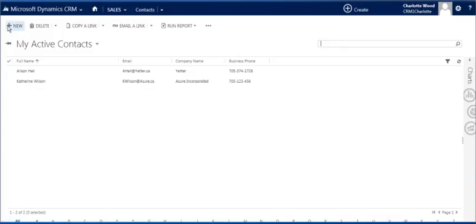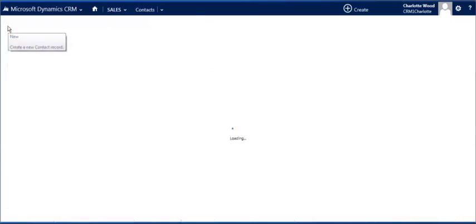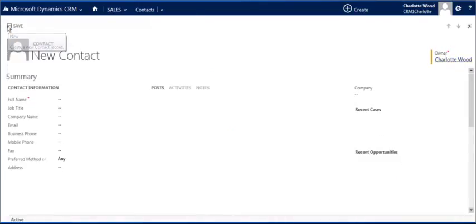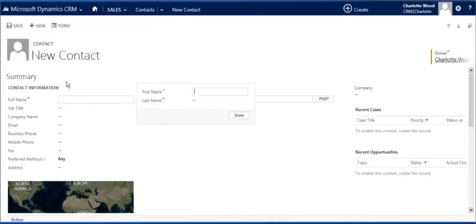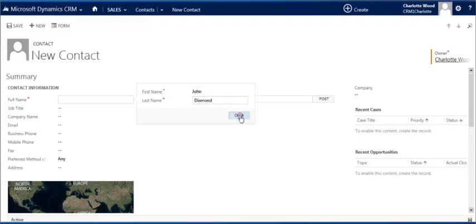This will open the My Active Contacts screen where we can click new and open the new contact form where we can place all of our information and details on our sample contact into the system.